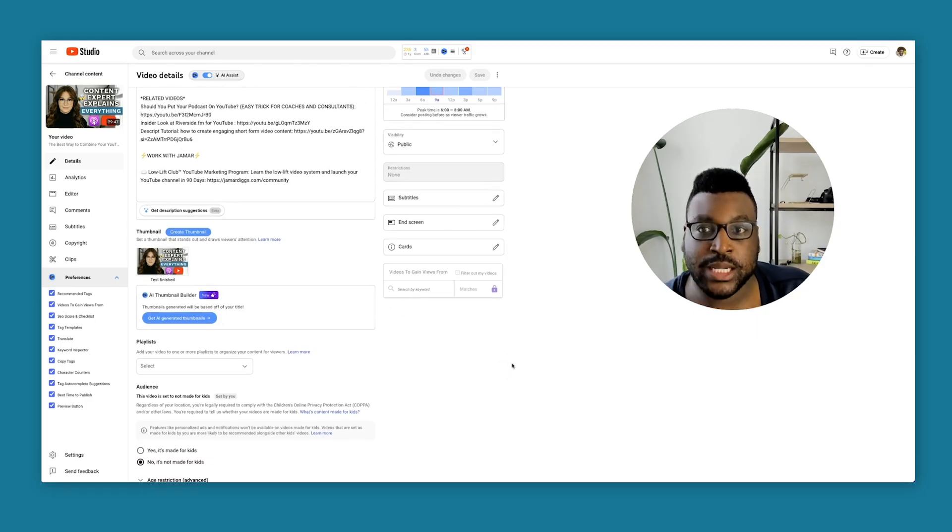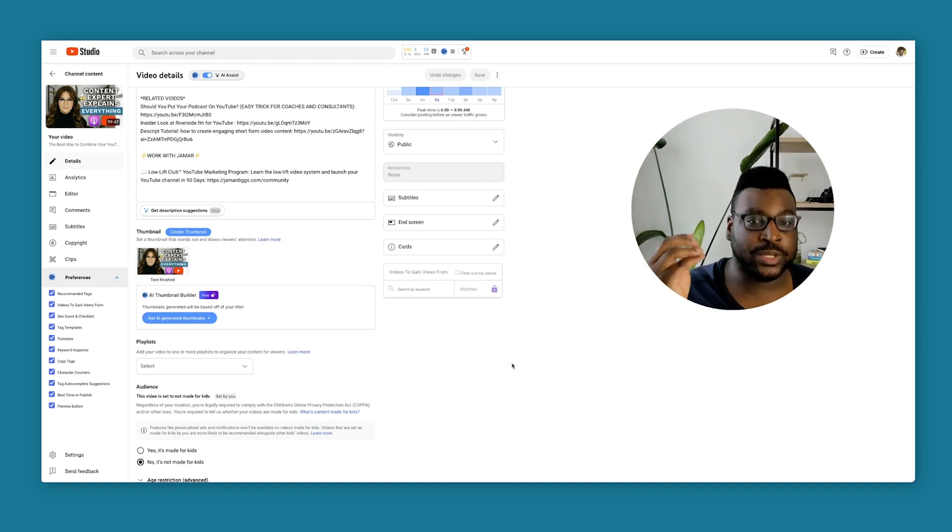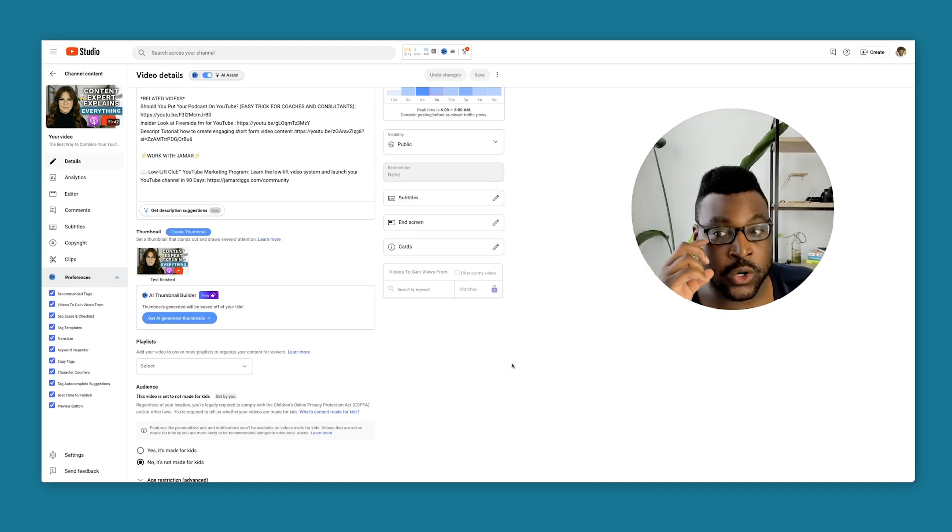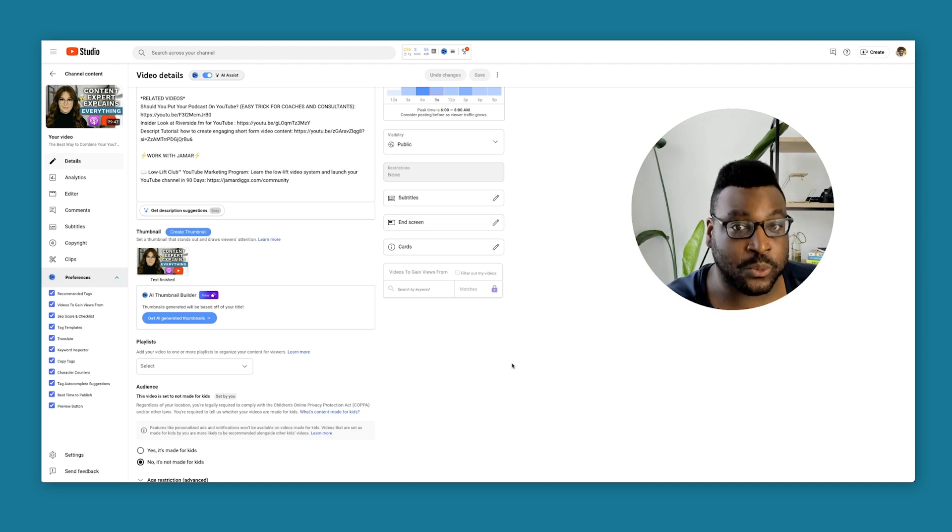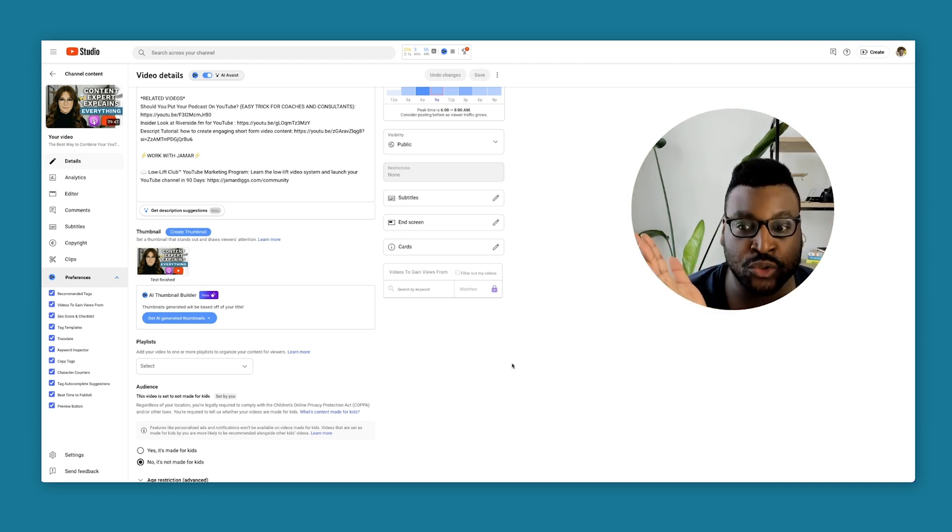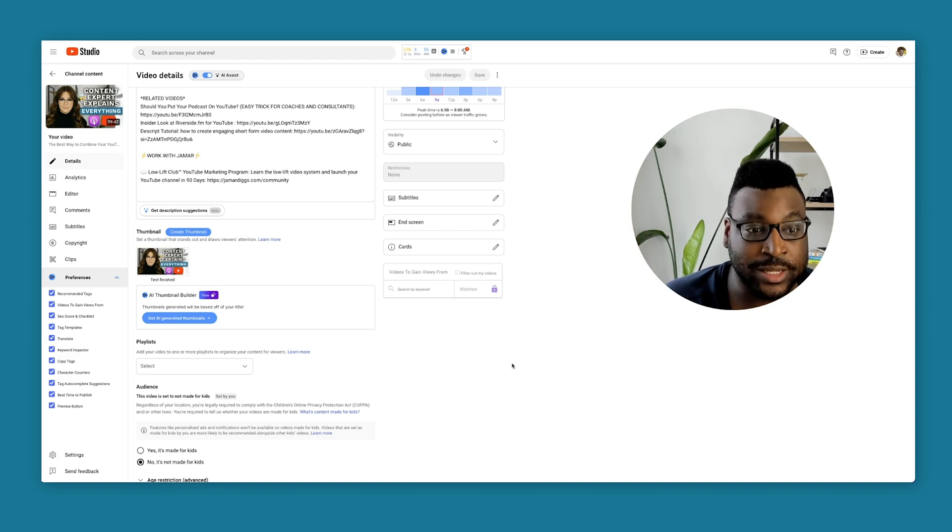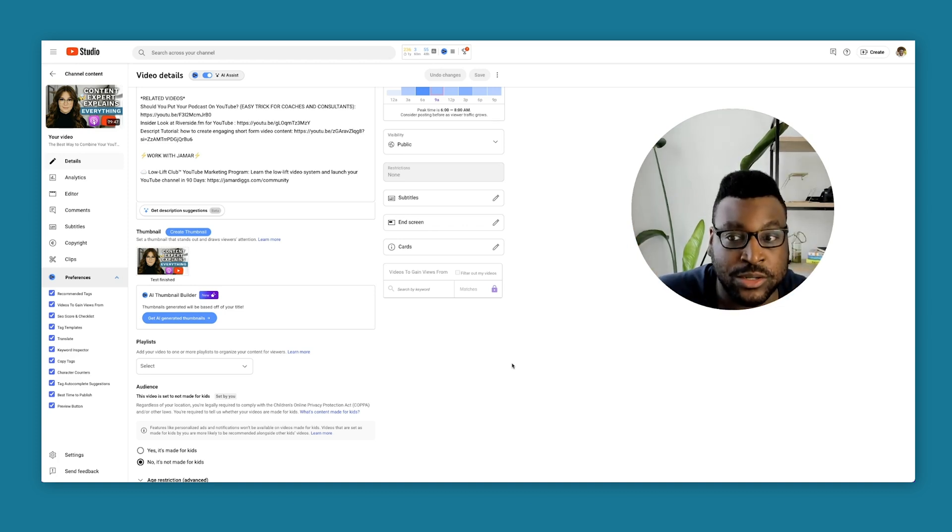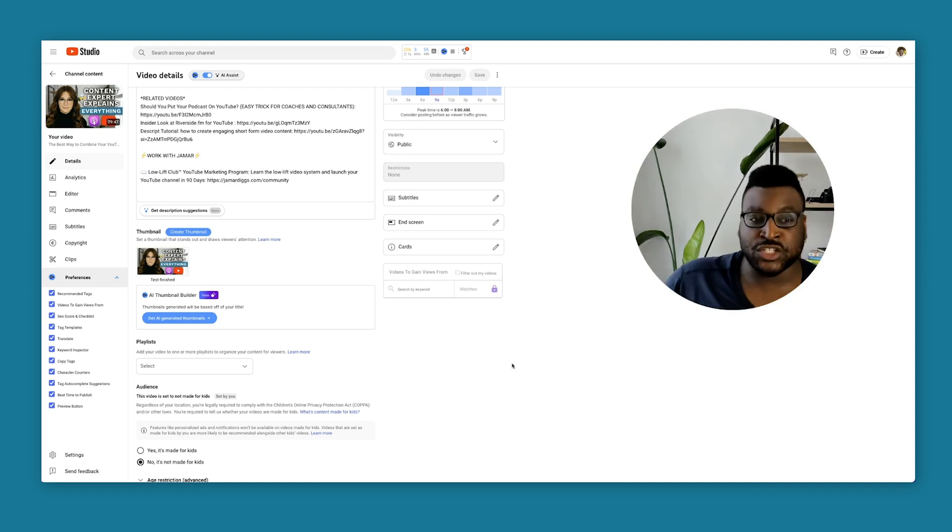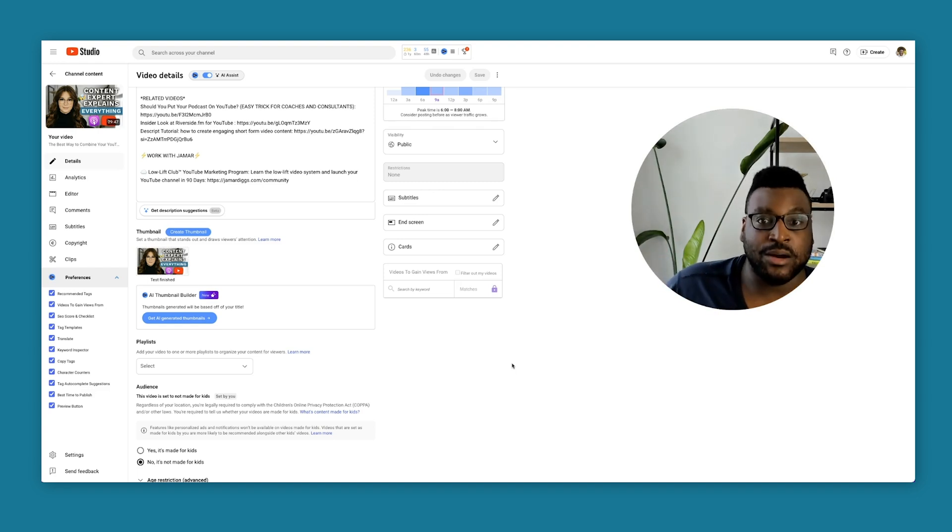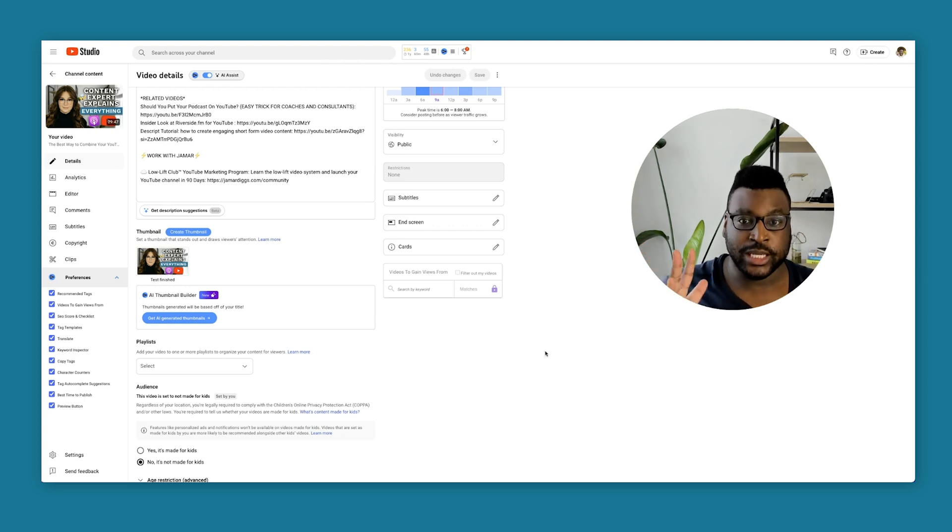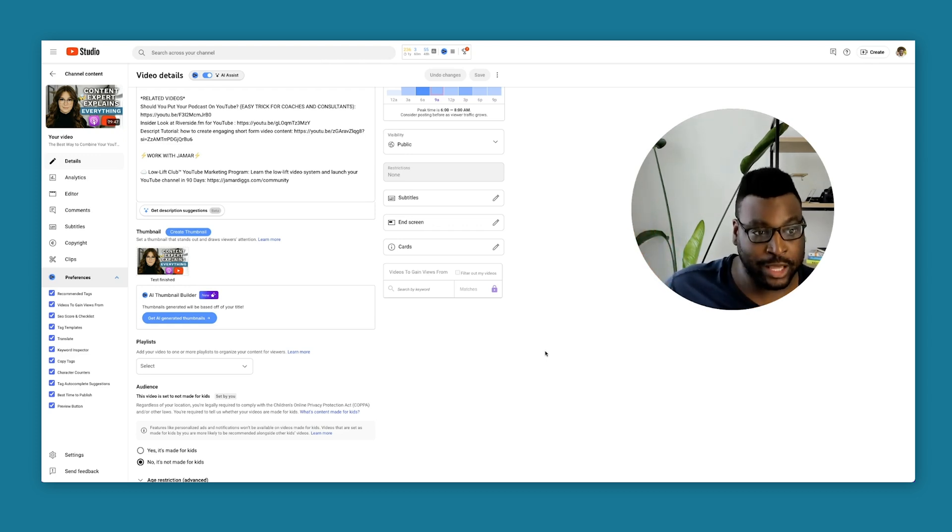You need more impressions in order for test and compare to have enough information to know whether or not whatever thumbnail is the right one. Is it worth it to pay your editor or your graphic designer more money to create three additional thumbnails if you're not even getting the data with test and compare? I think for small channels, it's probably not worth it. I'm testing it out. I don't think that it's that worth it because you're not getting as much impressions as maybe other larger channels.